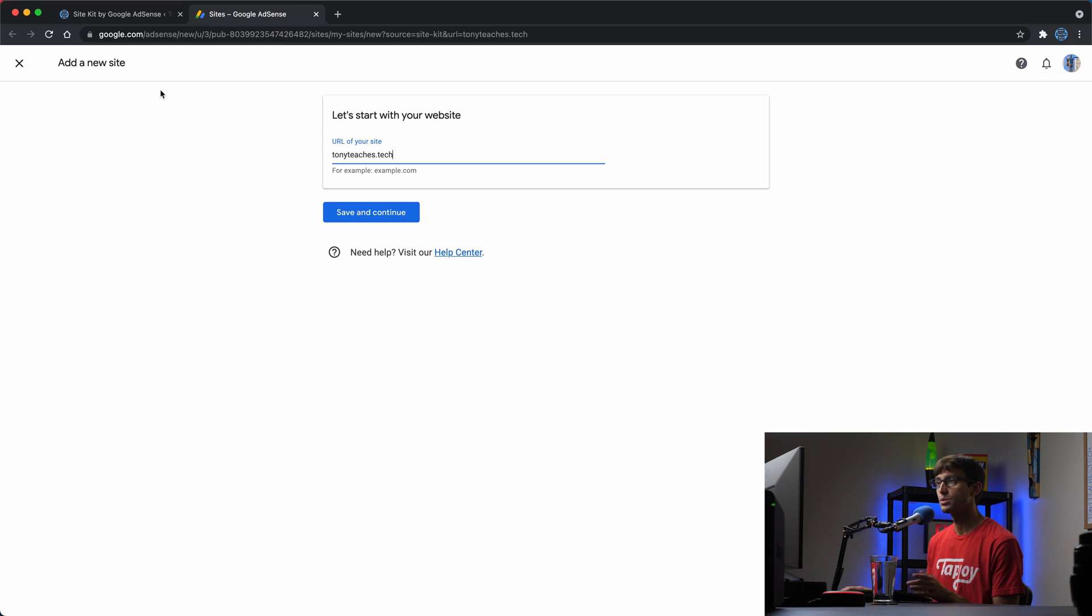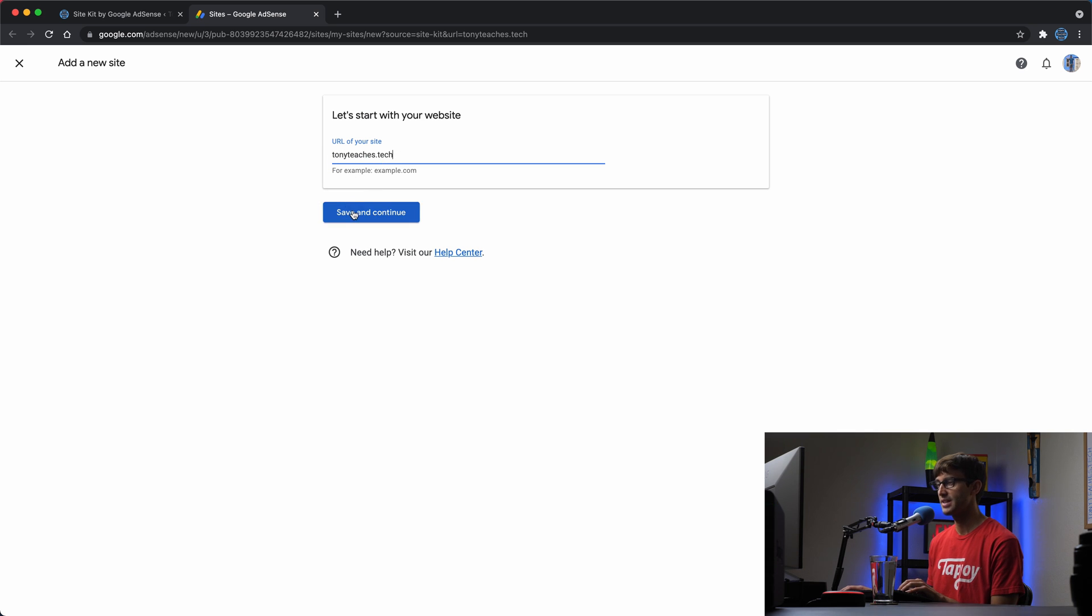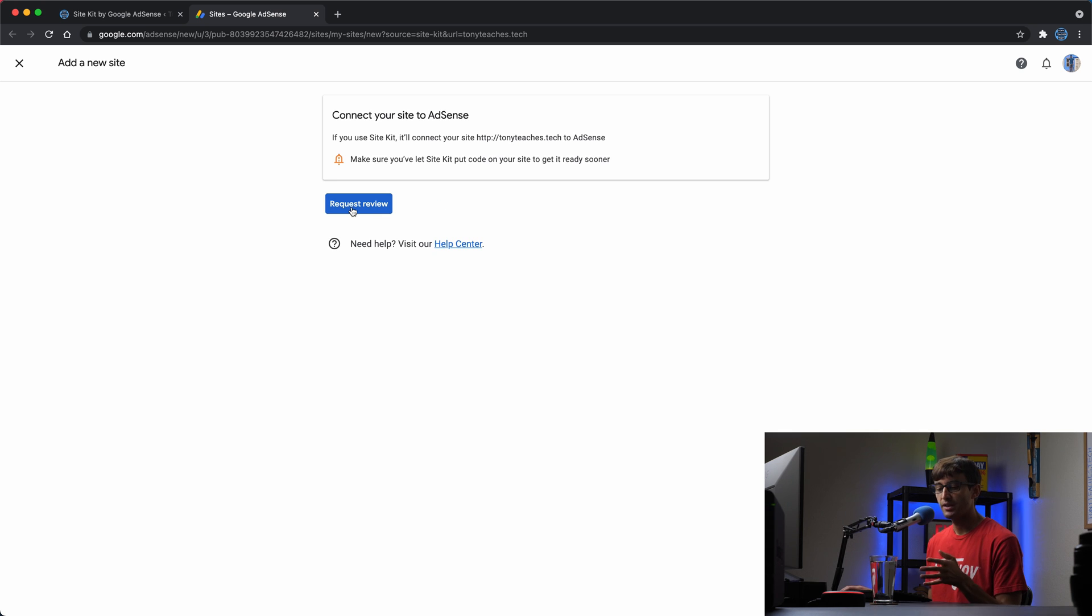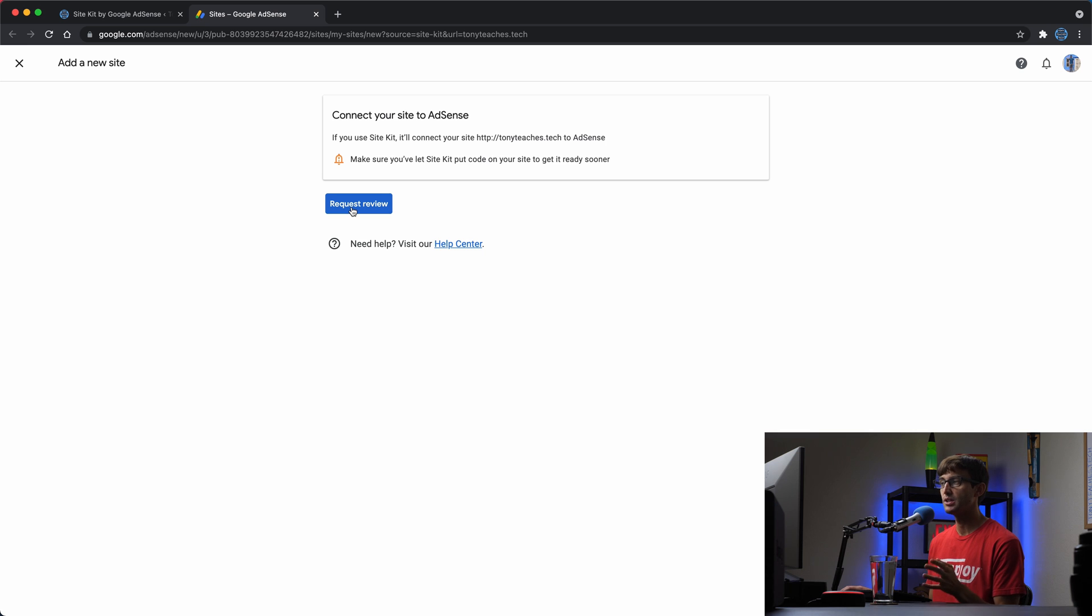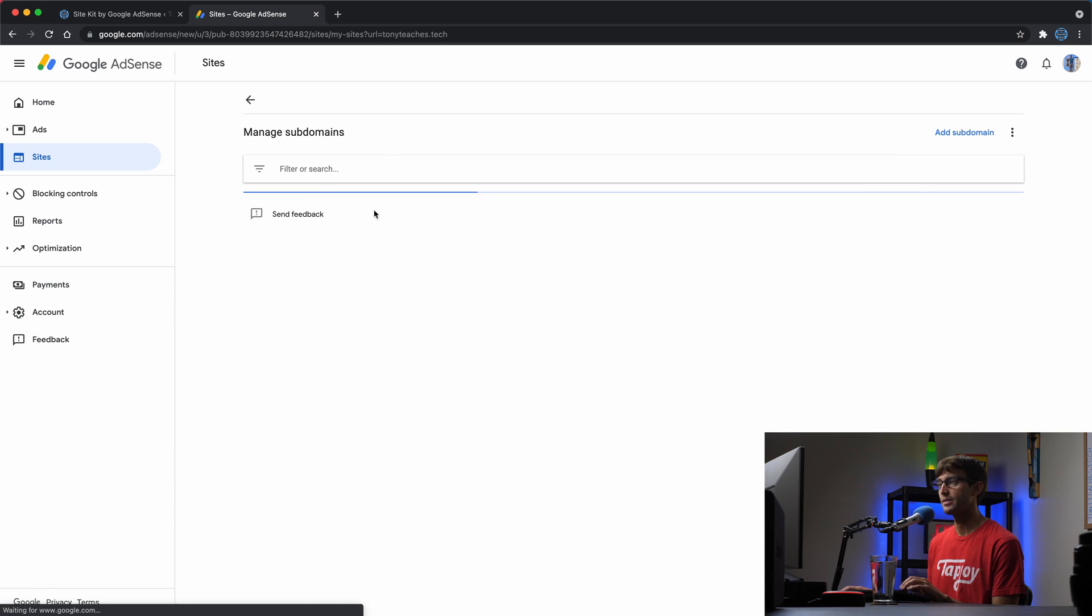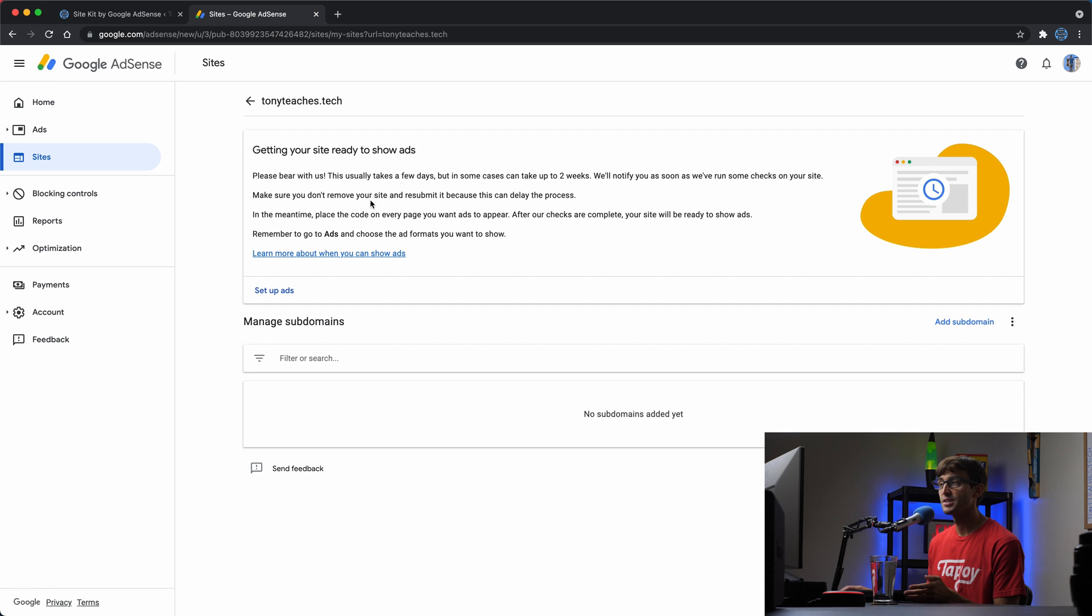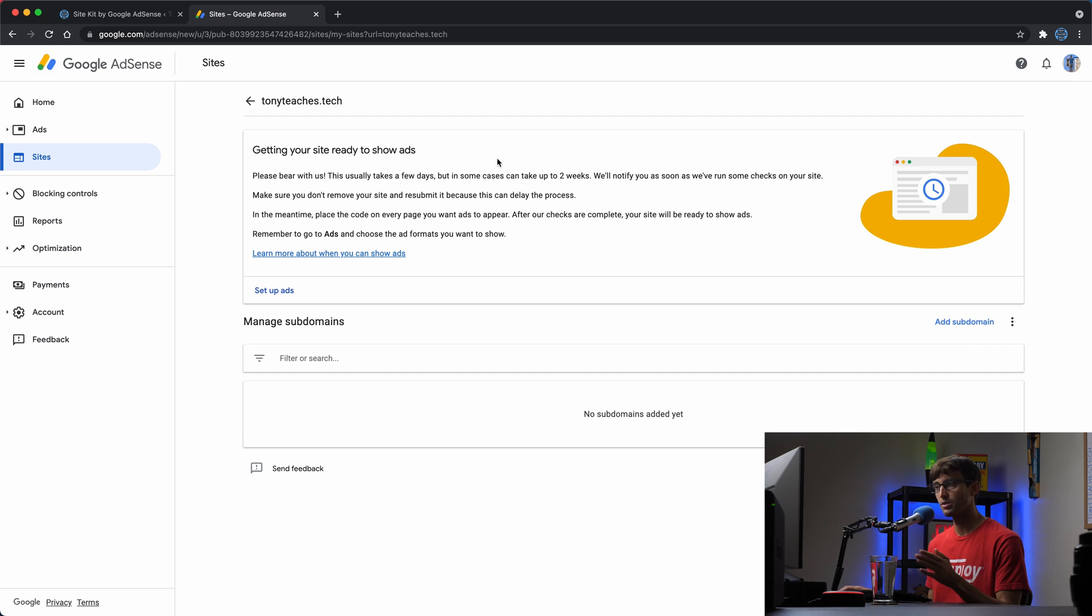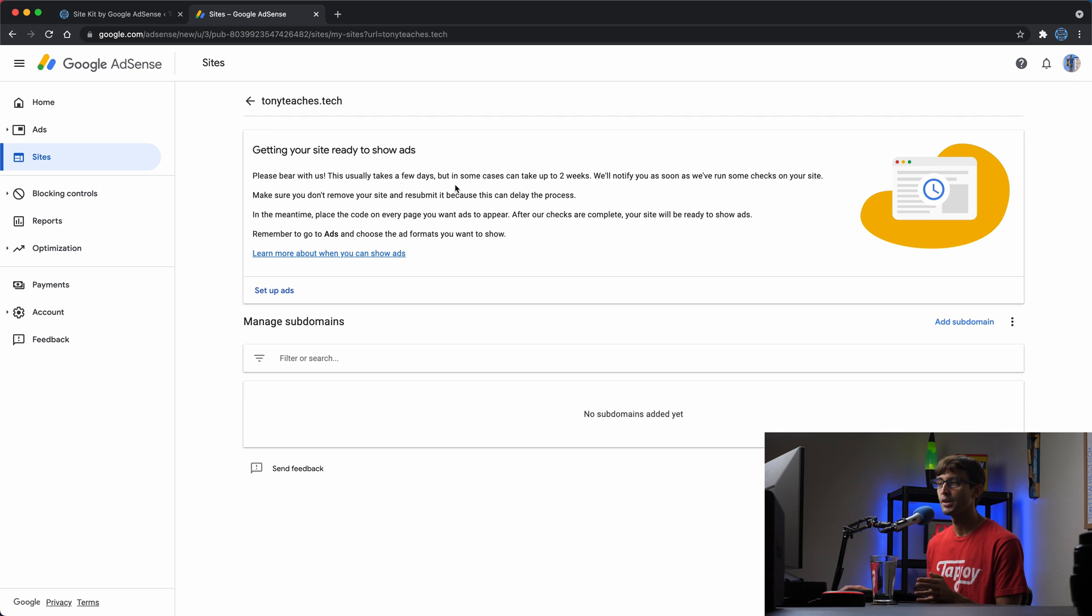That will redirect us to google.com/AdSense where we can put the URL of our website here. For me, it's tonyteaches.tech. We'll save and continue. And then although your AdSense account has been approved, you still need your individual website to be approved as well. So we'll request a review for that. This page here says that it could take a few days, but in some cases more than two weeks if they're busy. So that is part of the review process for the website itself.